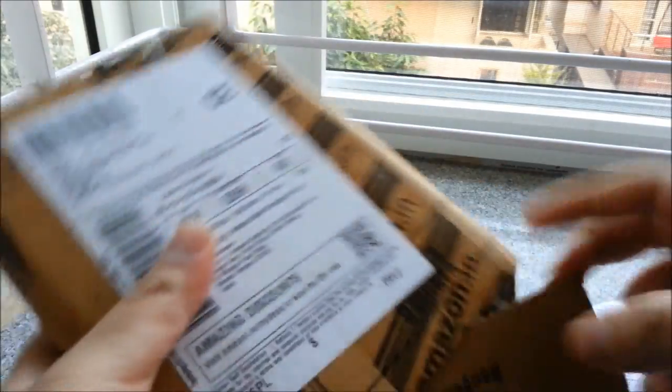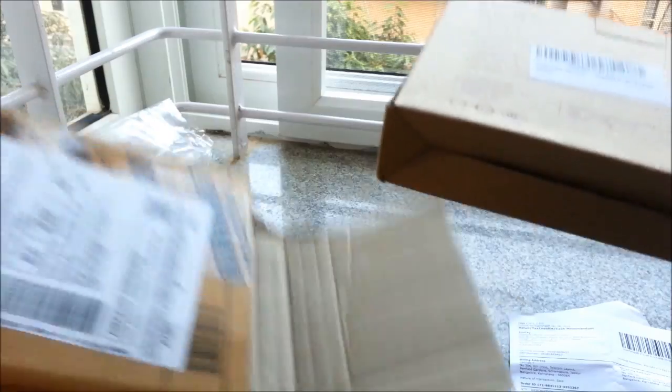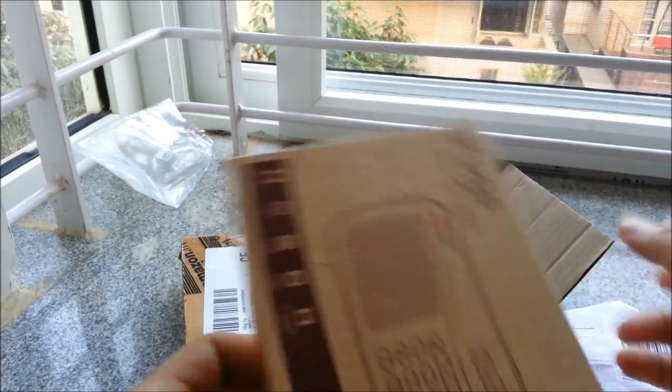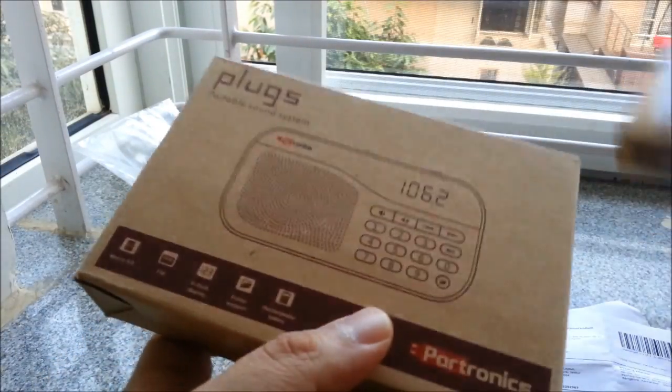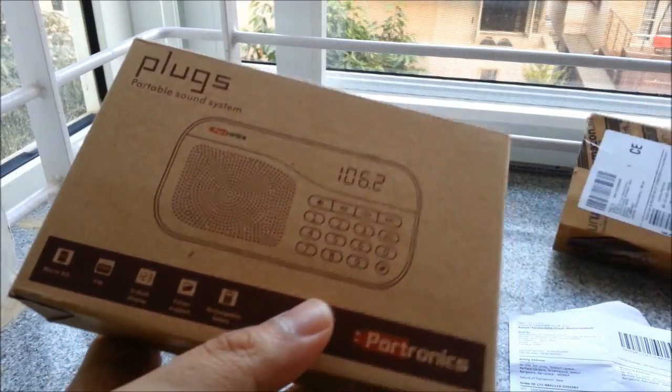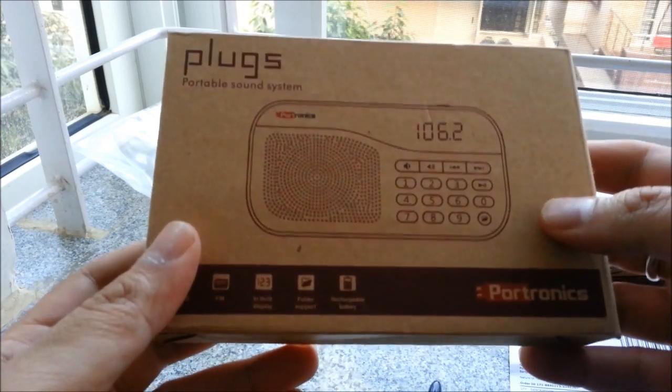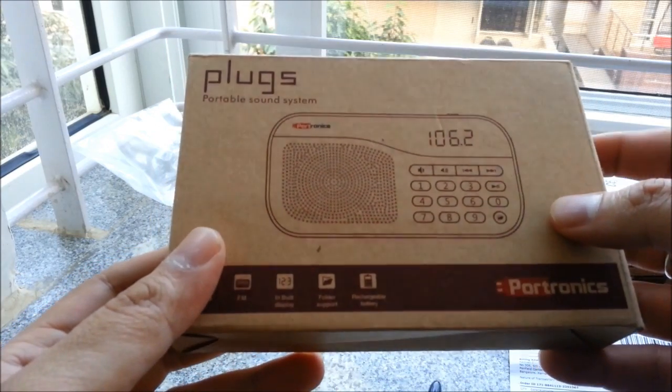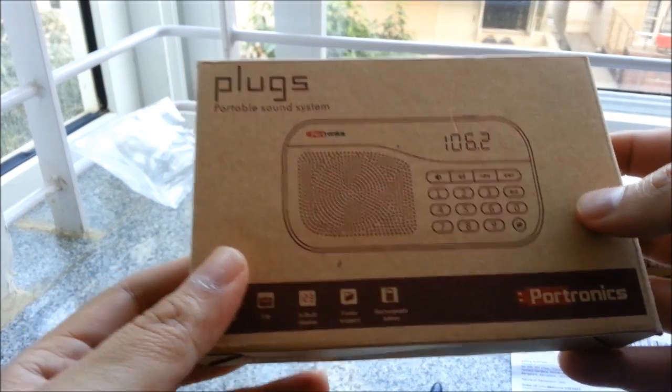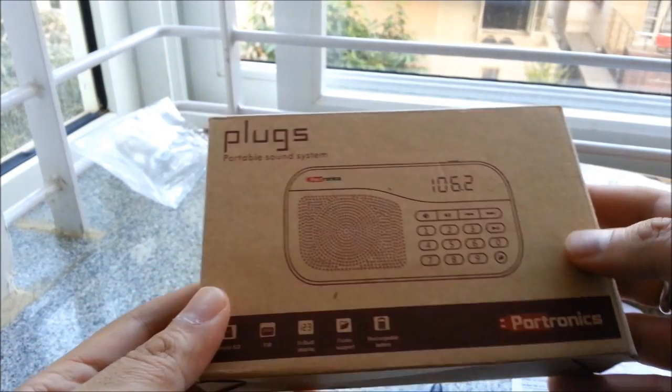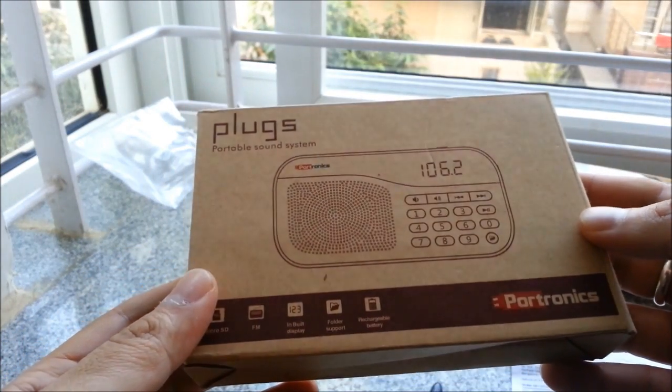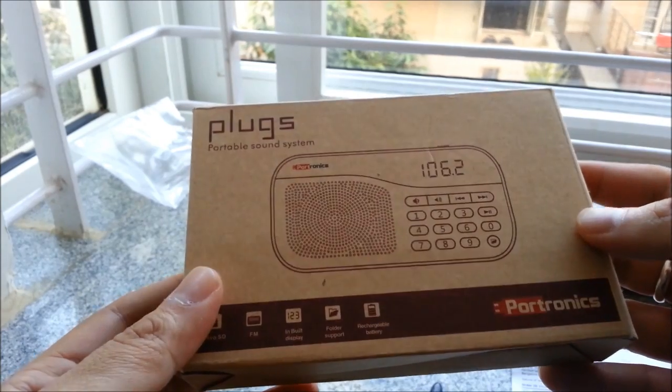So I just got a package a few minutes back and there you go, it's called PLUGS Portable Sound System, very compact in shape.